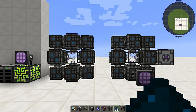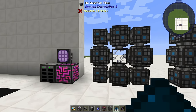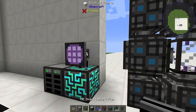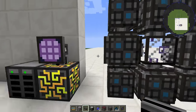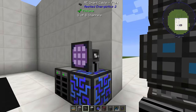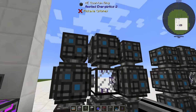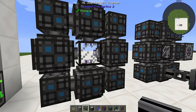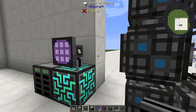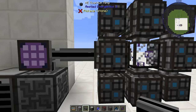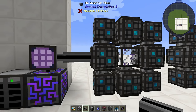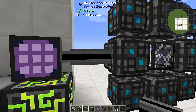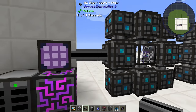Once you have both quantum rings set up — and obviously they won't be this close together — you want to connect them to your network. This is going to be our sending quantum entangled ring, and you can see there's no power running to it by the dimness of the blue lights. Once I connect it, now I have power. You'll notice this also does not use any channels.